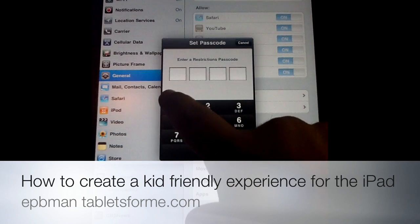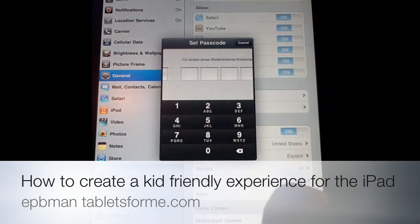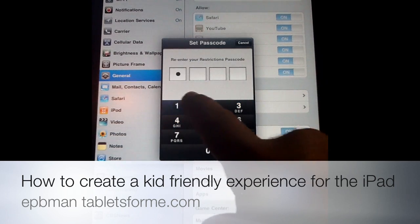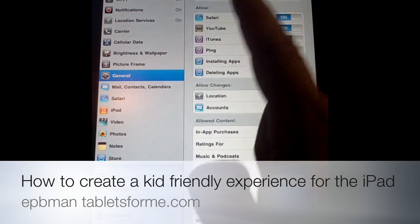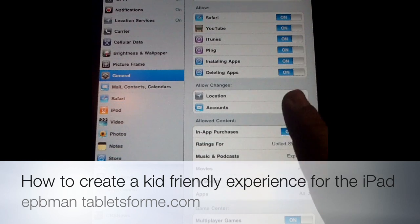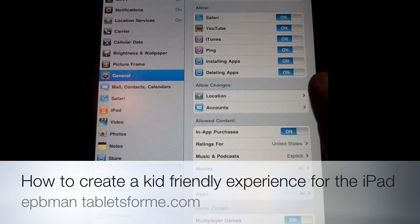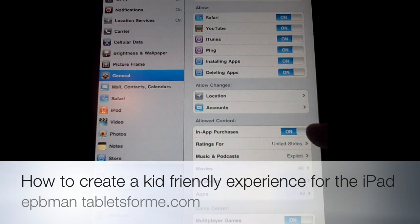Once you enable restrictions, it's going to ask you to put in a password. I'll go ahead and put in a password — for the sake of this presentation, we'll just put in 1234. Important — pretty obvious, but important — that your kid doesn't know what that password is.